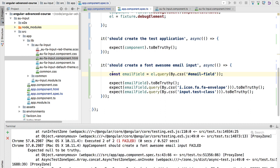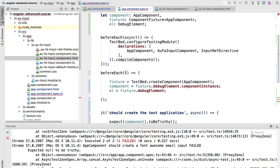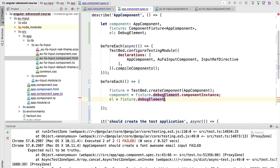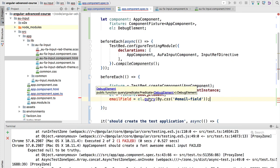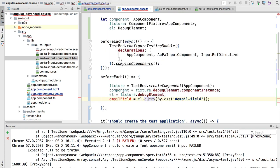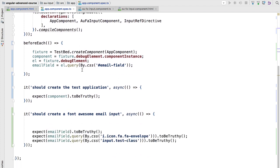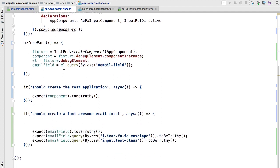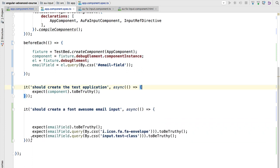In order to make this easier to write, we are also going to initialize here an email field element, and we are going to have a look here at the result of the query function. This returns a debug element, so we are going to add here another variable which is also a debug element, which will be the email field. With this in place we will be populating the email field for each test, and we are going to be creating multiple specs to give us a much more readable report.